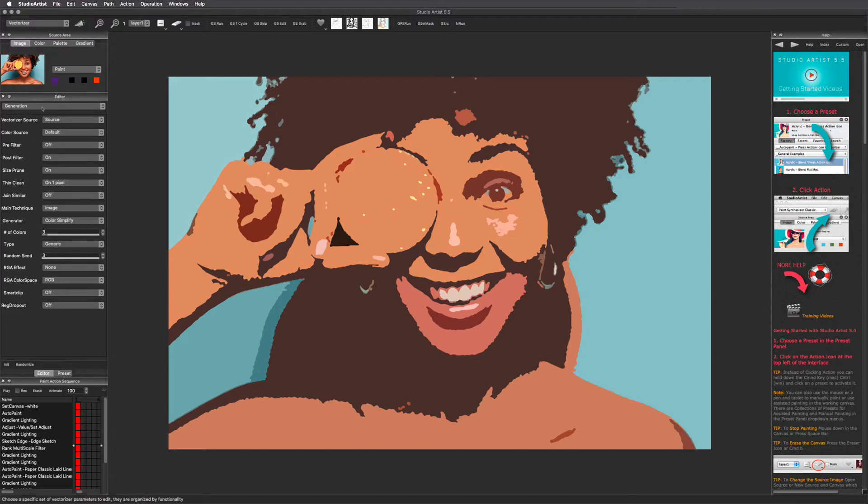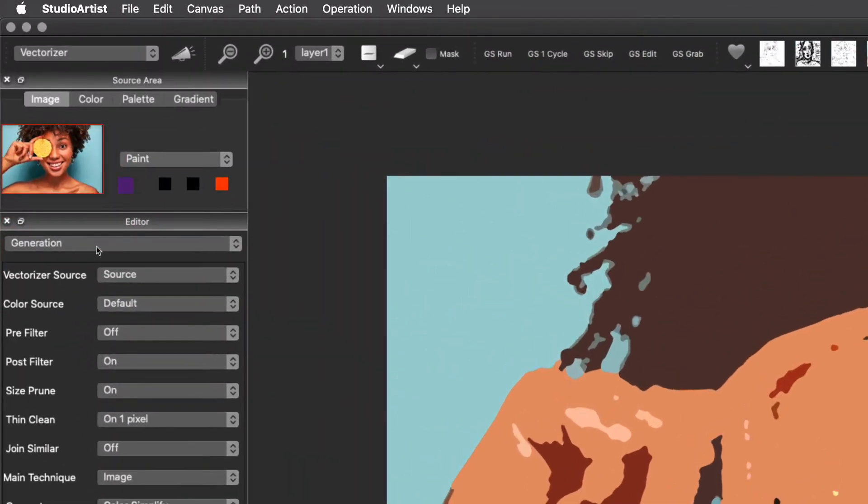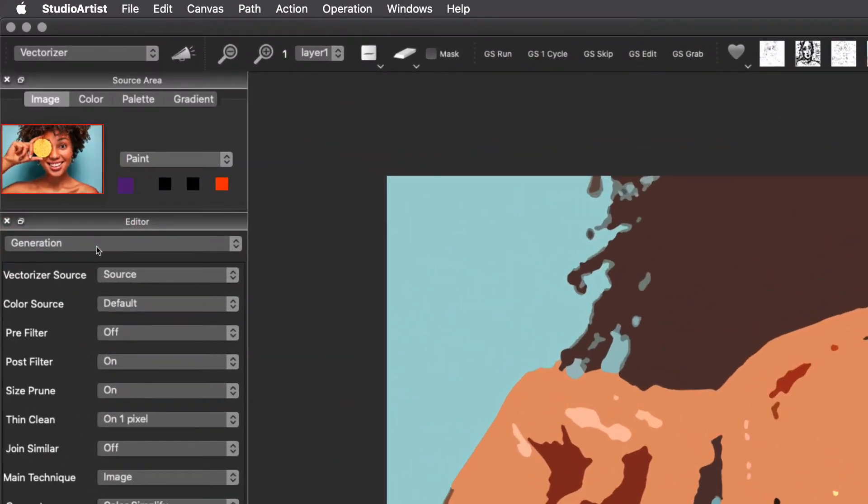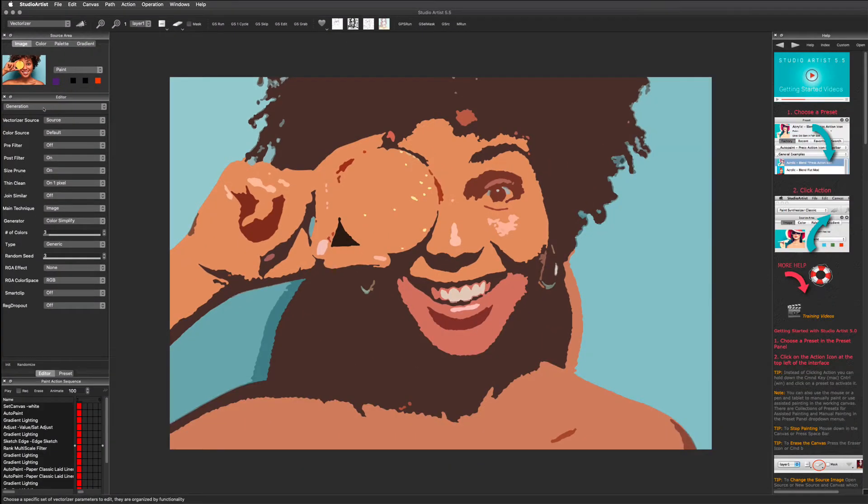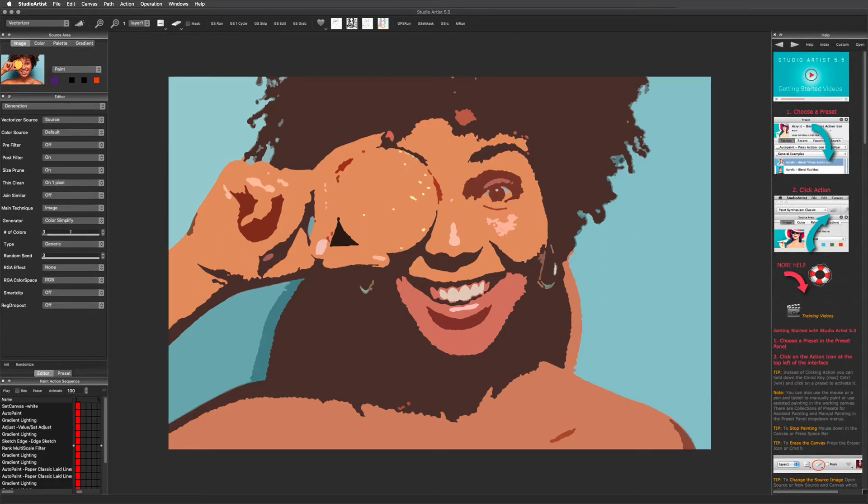The generation panel sets the source that the vectorizer uses to process. Most vectorizer presets are set to the source image. This panel also has various filtering operations. Two important filters in this panel are the main technique and the generator.